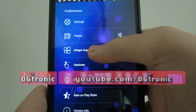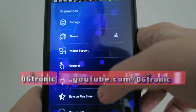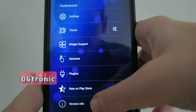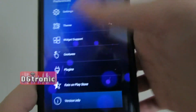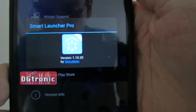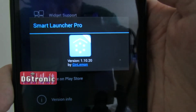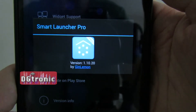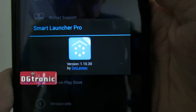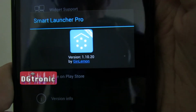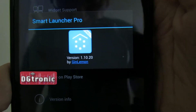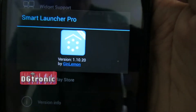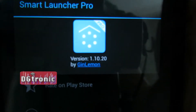Here are the preferences for this launcher: Settings, Themes, Widget Support, Gestures, Plugins, Rate on the Play Store, and Version Info. This, by the way, is version 1.10.20. It's by Gin Lemon — I'm not sure how it's pronounced.